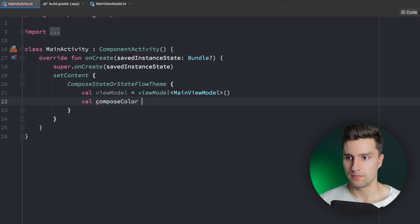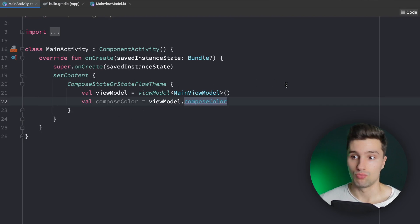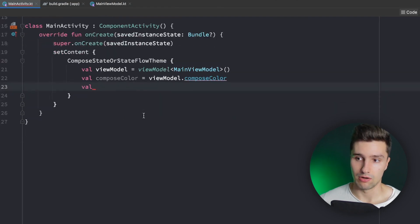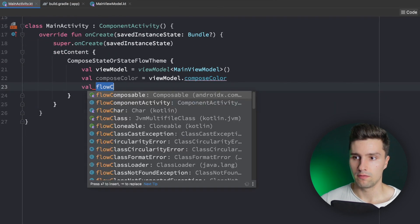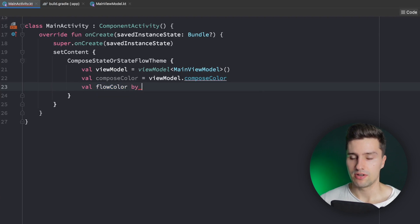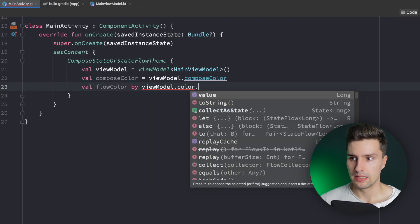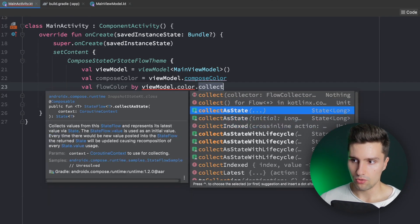Compose color is equal to viewModel.composeColor — that's pretty simple since we directly deal with Compose state here. If we want to get the StateFlow as a Compose state however, we need to do that a little differently: flow color is declared with by viewModel.color.collectAsStateWithLifecycle or collectAsState.